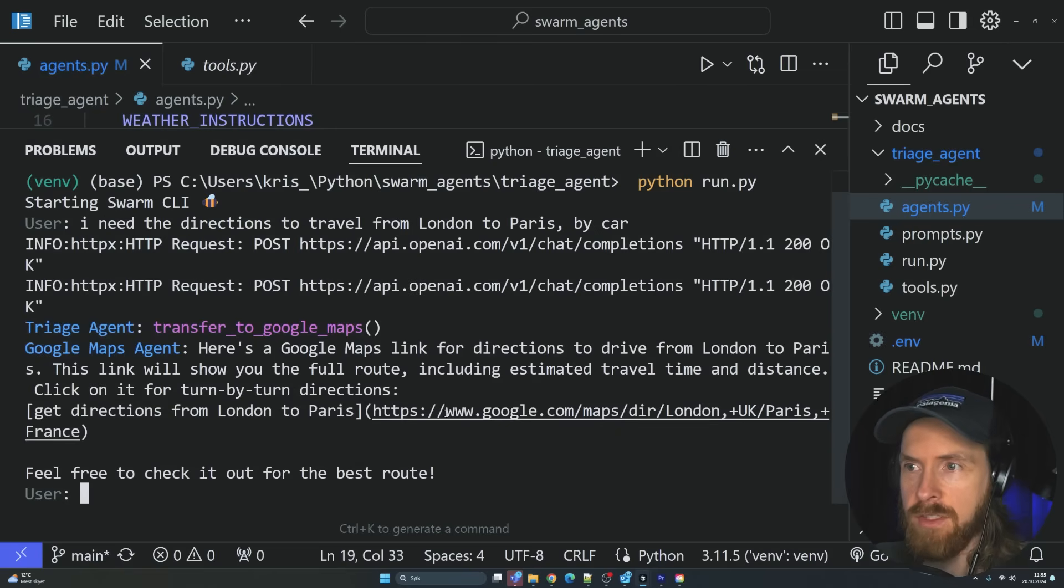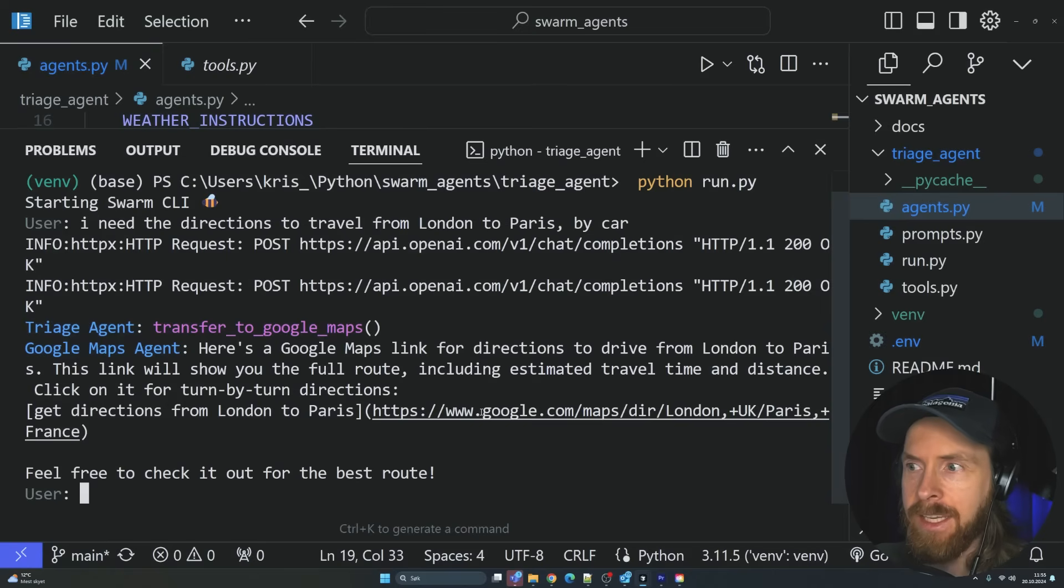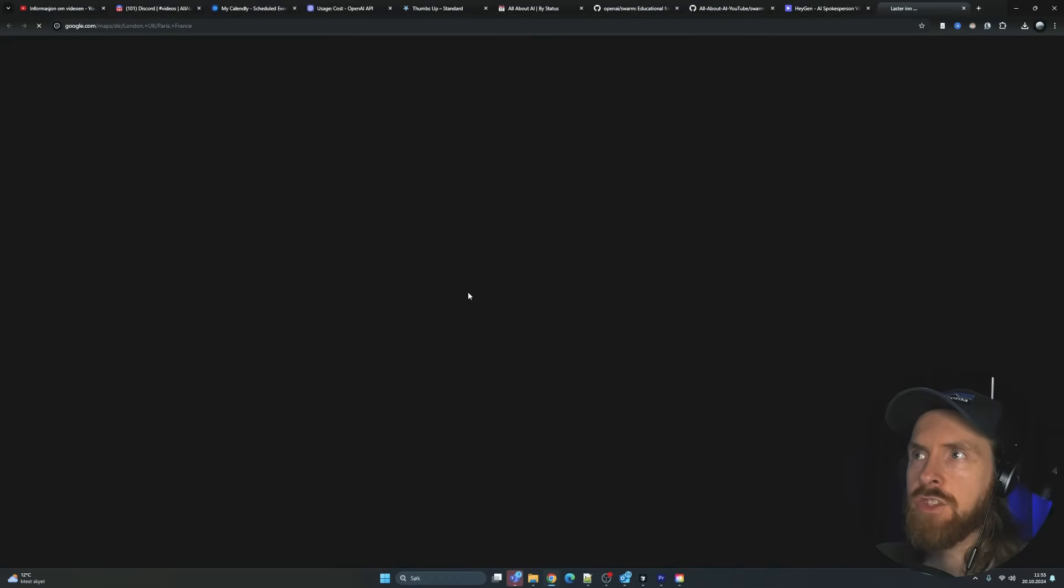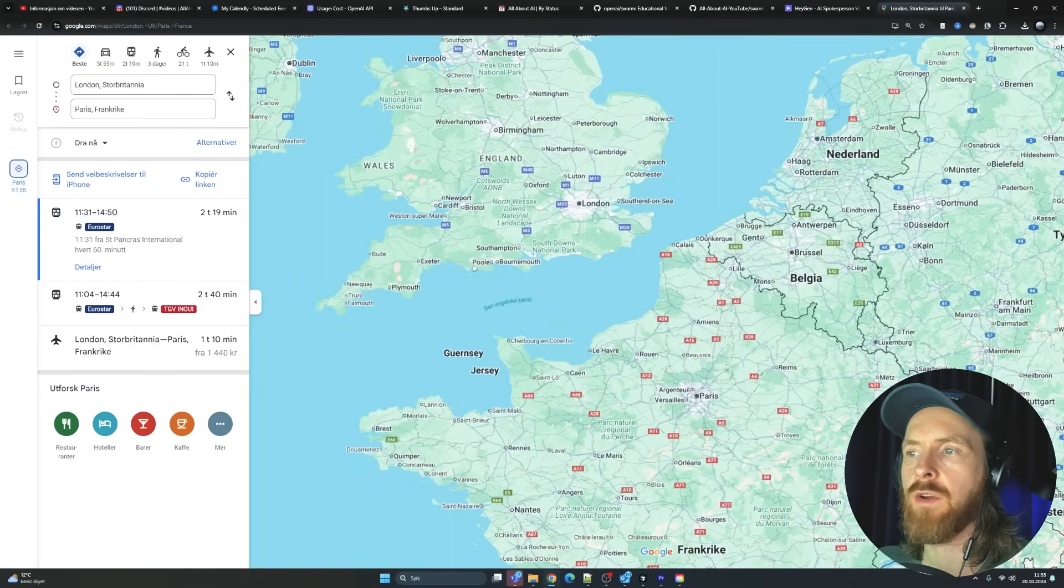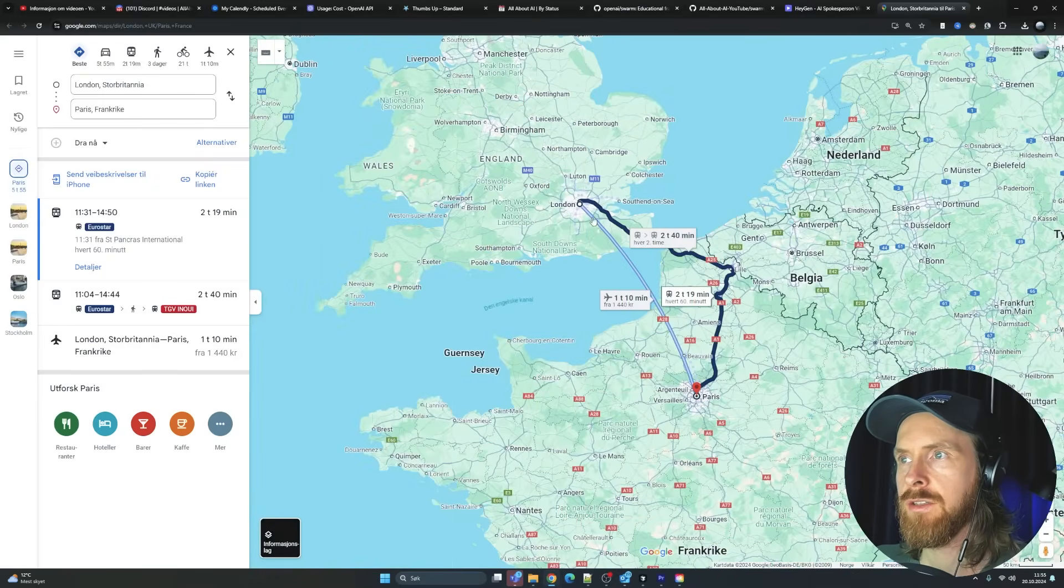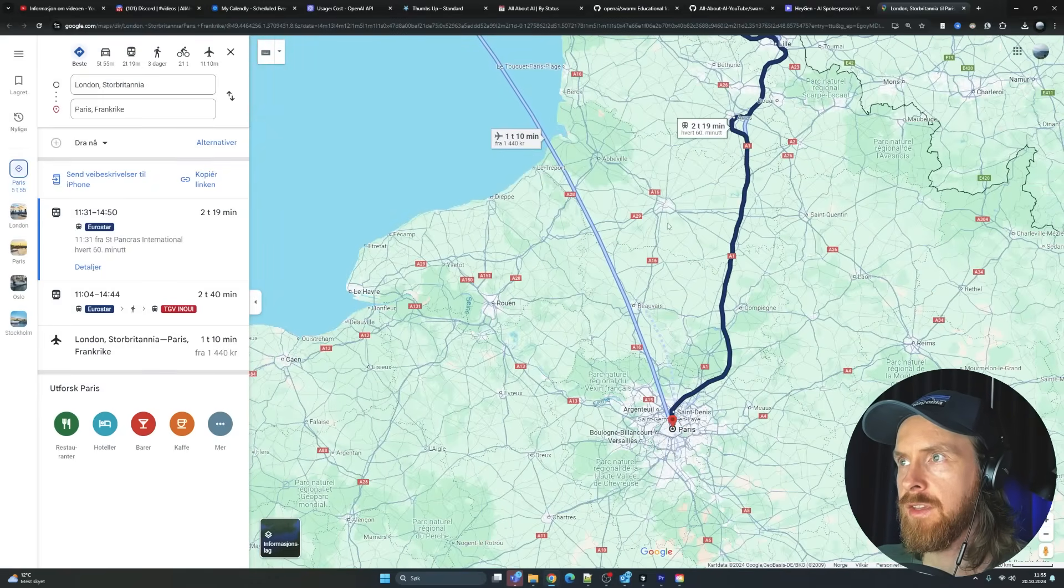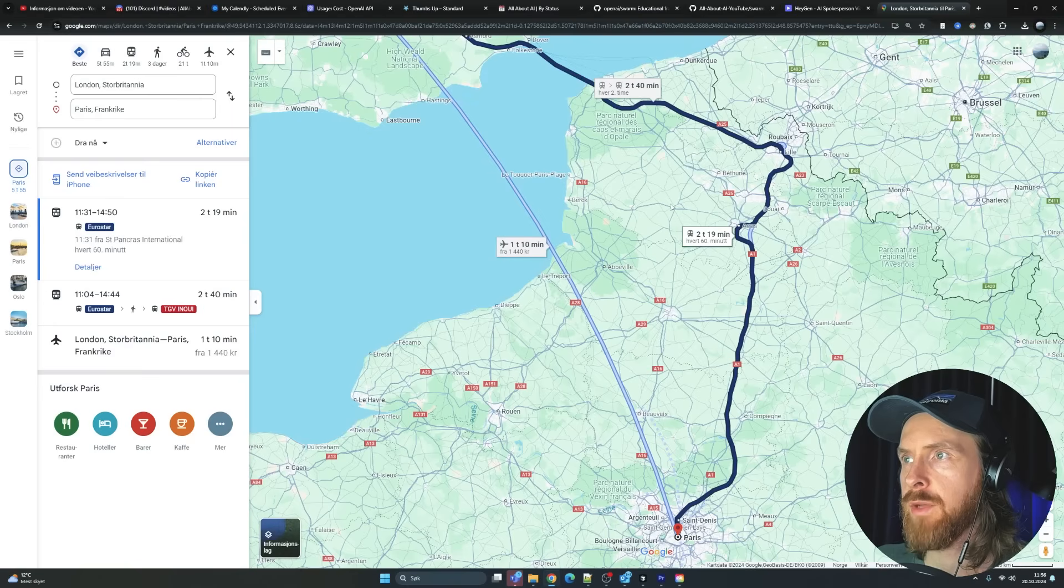So now this should be handed over to the travel agent or Google Maps agent. You can see, here's a Google Maps link for a direction. So now we get a link here. So we can open up this. And this should be a Google Maps link with the directions from London to Paris.